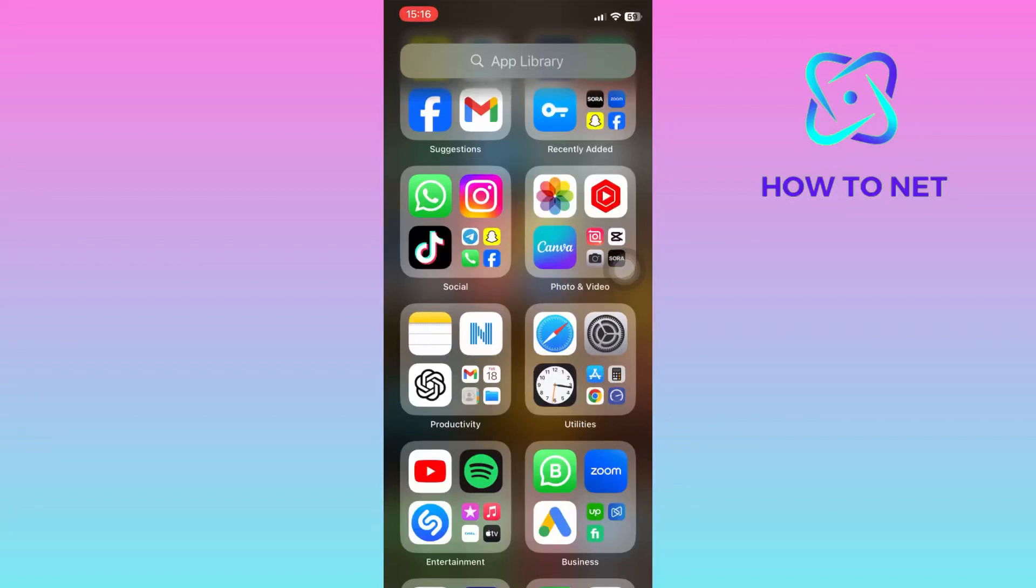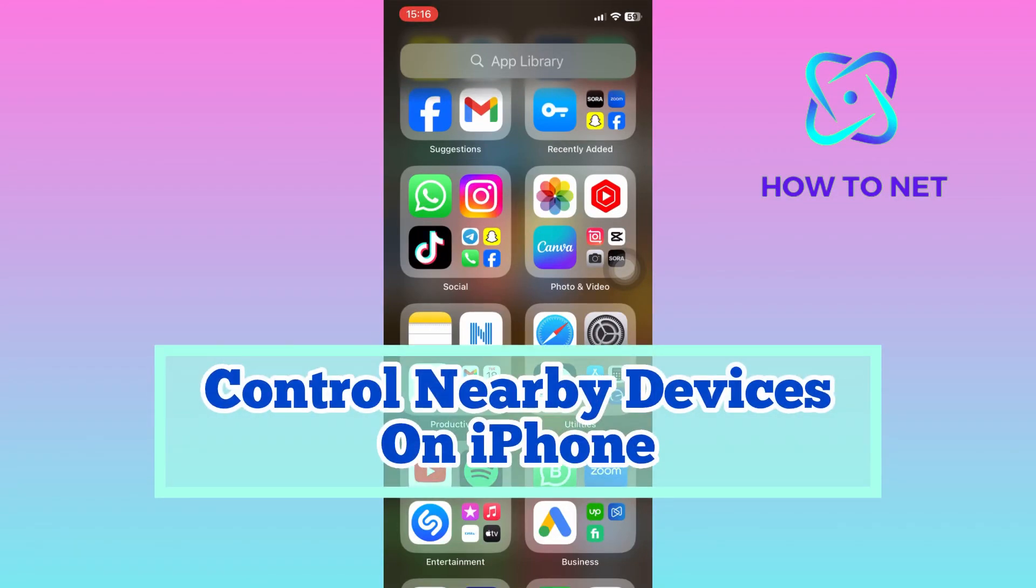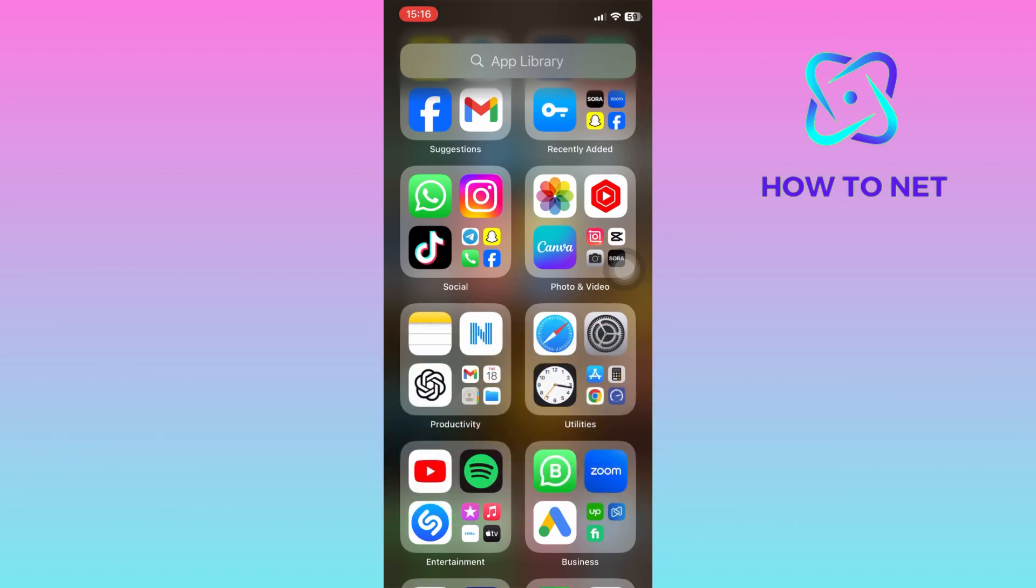In this simple video tutorial, I'm going to share with you how you can control nearby devices with your iPhone. Control nearby devices allows you to use another device on the same iCloud account from this iPhone.